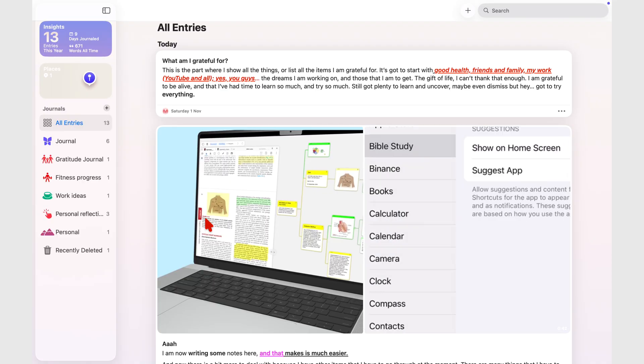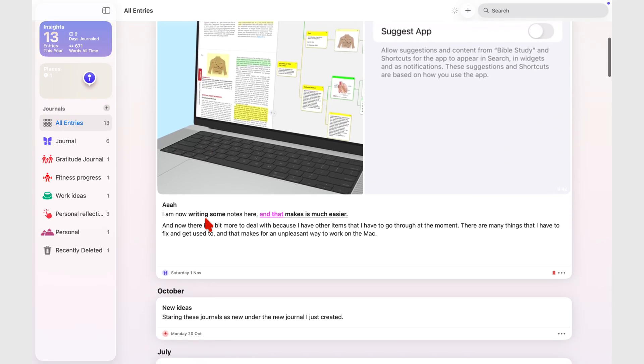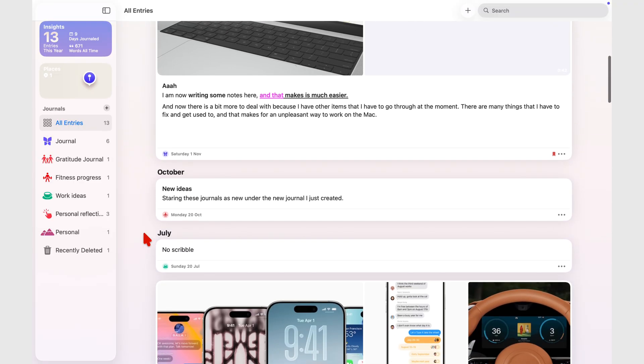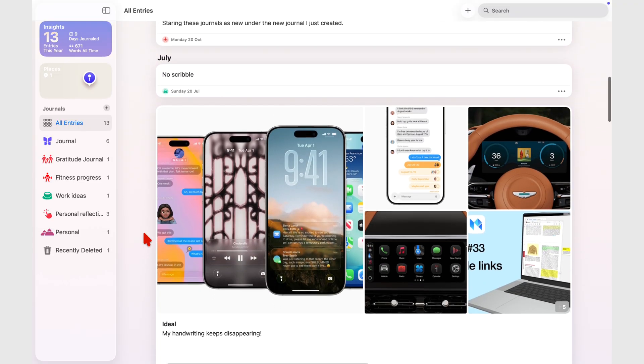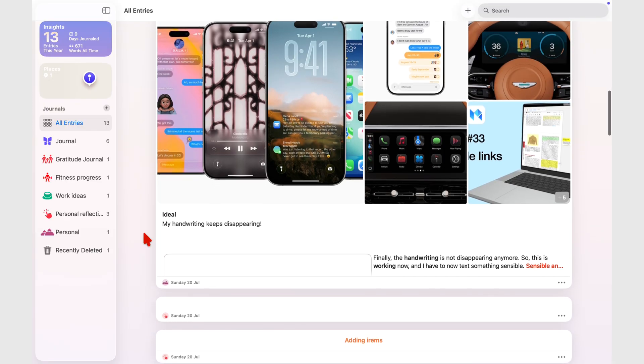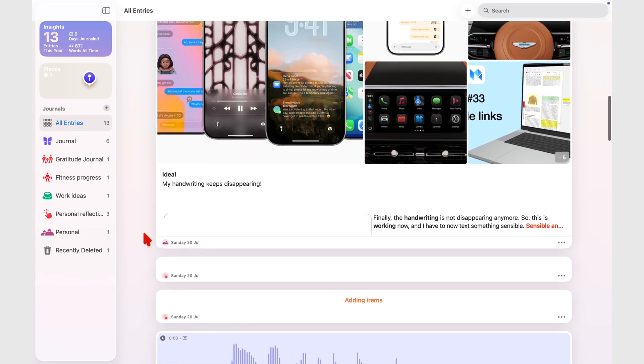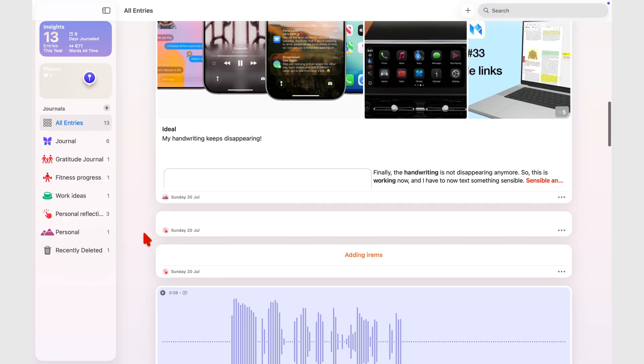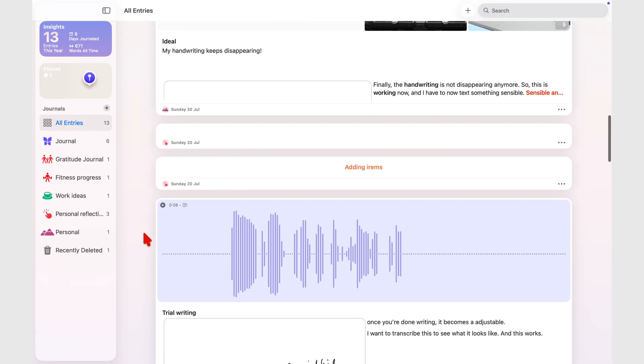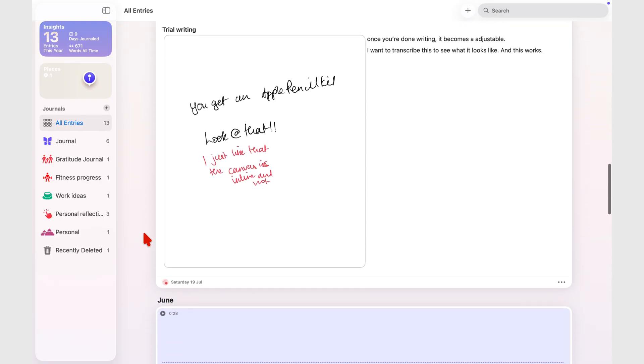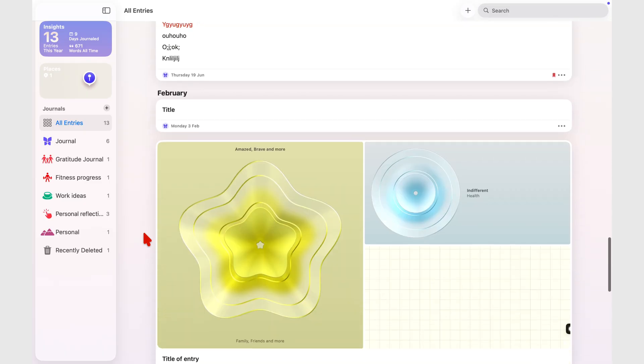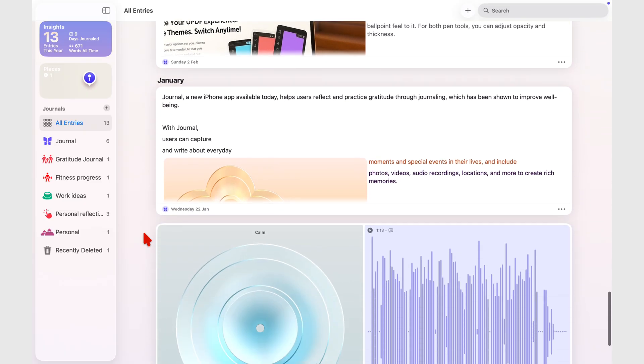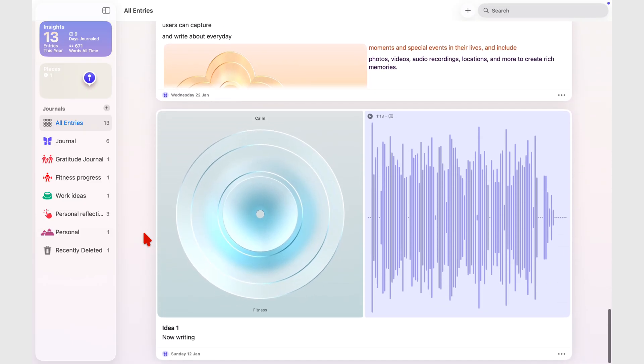But here's where things start to go downhill. Once you move beyond the basics, Apple Journal on macOS starts to feel unfinished. The layout isn't optimized for large screens. The thumbnails that look neat on an iPhone feel oversized and awkward on a 13-inch screen, and that only gets worse on bigger displays. It's clear this version hasn't been redesigned with the Mac in mind, it just looks like an amplified iPhone interface.